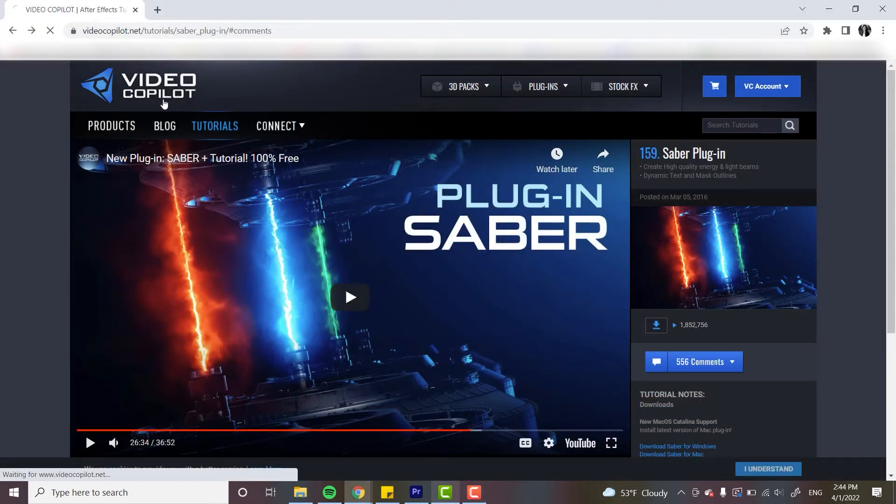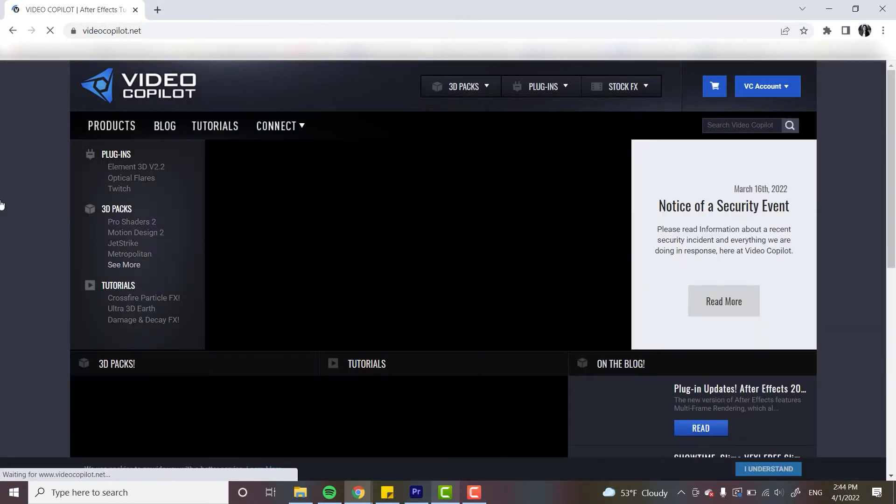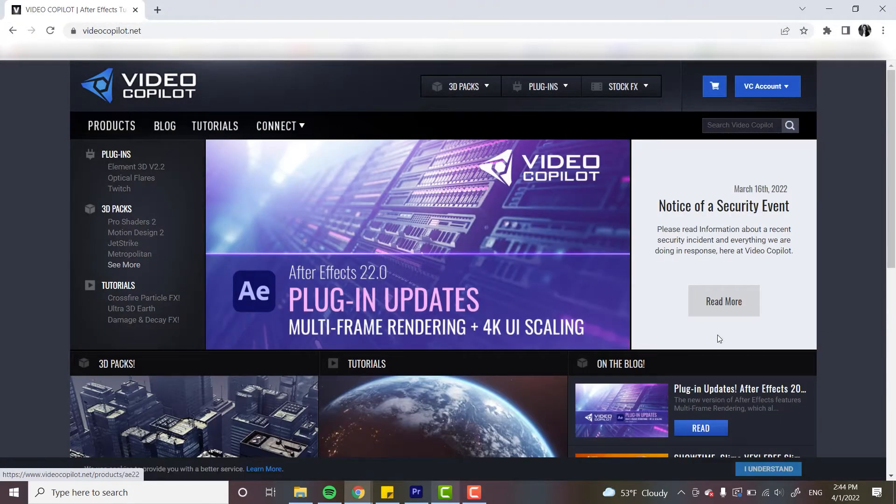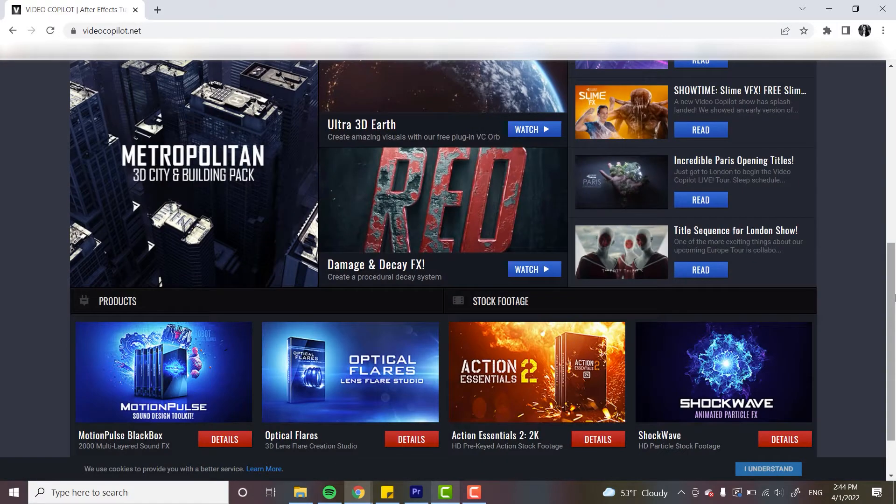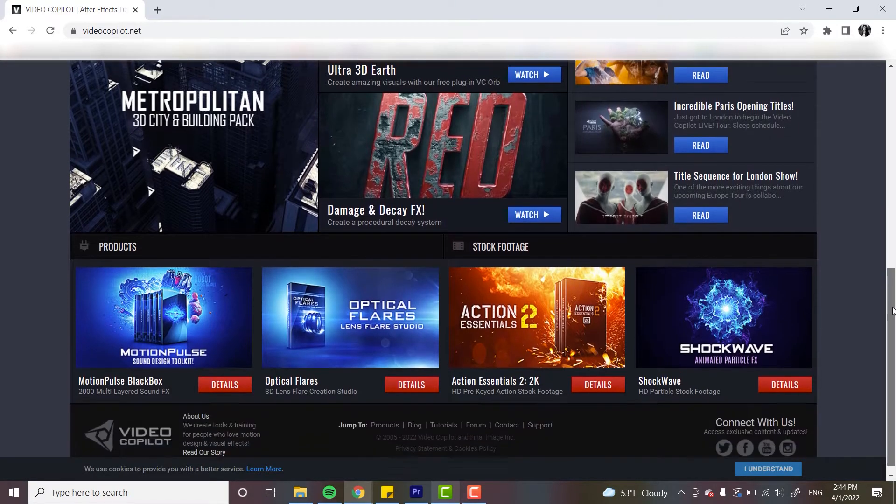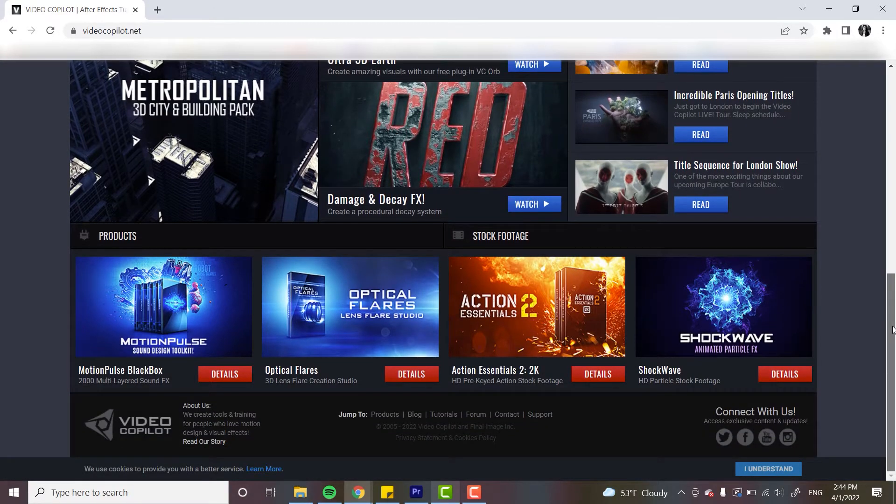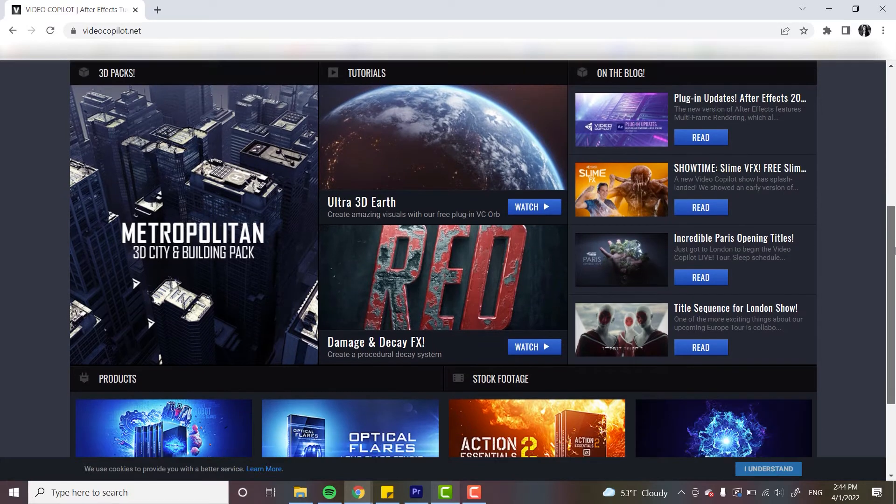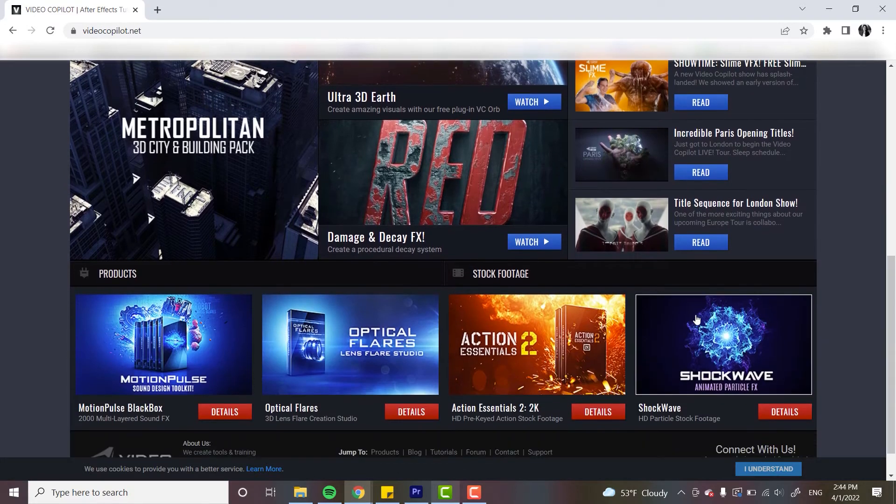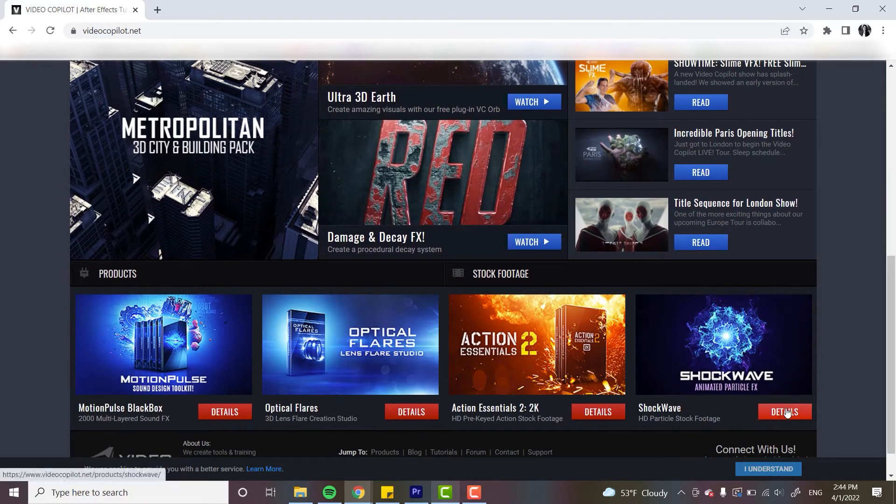He started the whole site out of his own apartment years ago, and he's known from the film industry for working on Star Trek, Super 8, lots of cool things. And he makes these great plugins, lots of motion graphics products.